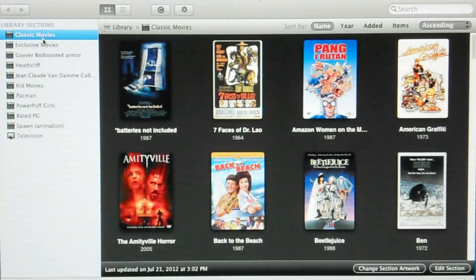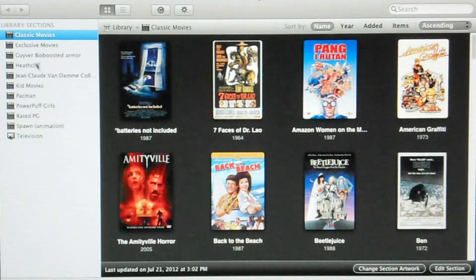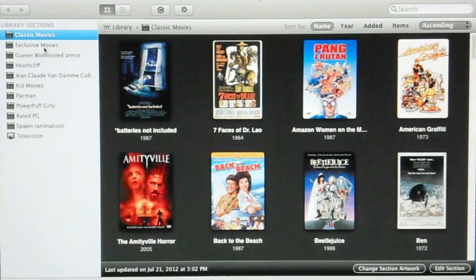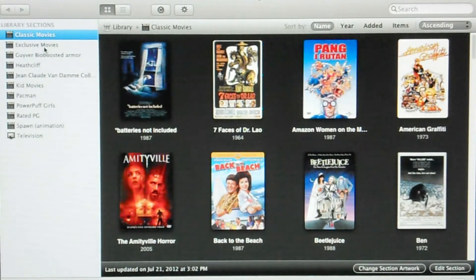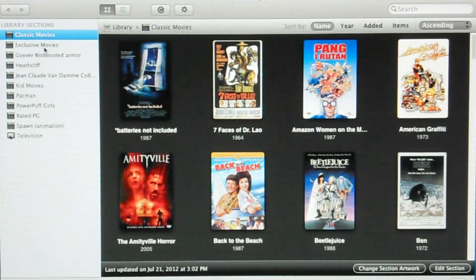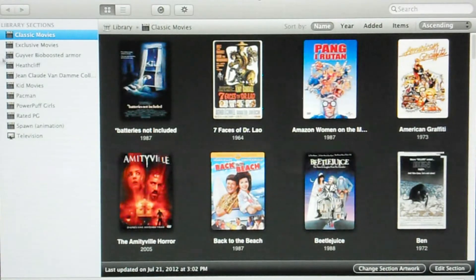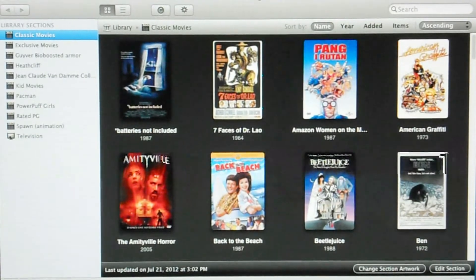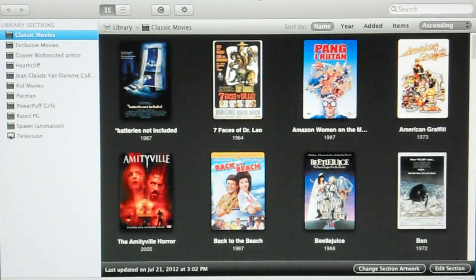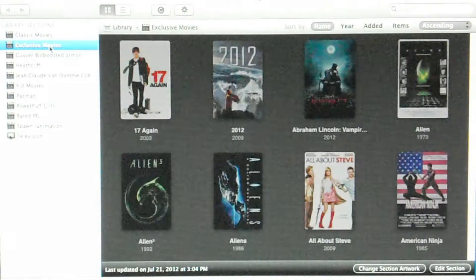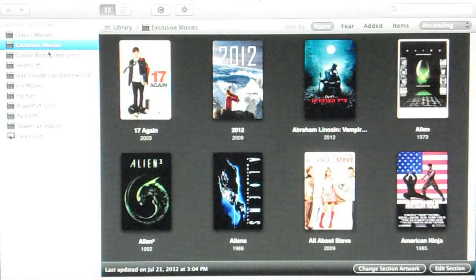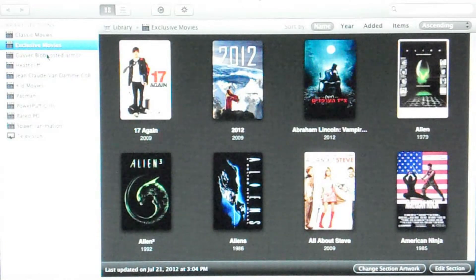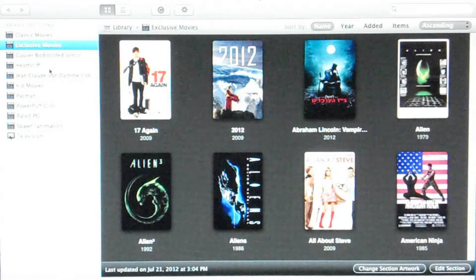But anyway, we're in the media manager and you can manage your movies, you can manage photos, you can manage music and television shows and it's real simple. But let's explore this real quickly. I know you can't really see this or you probably can, I just can't see it clearly.